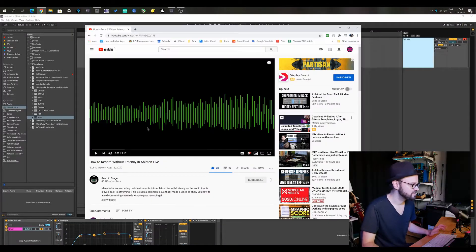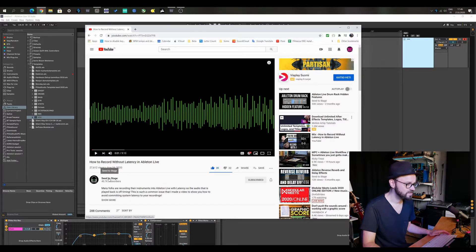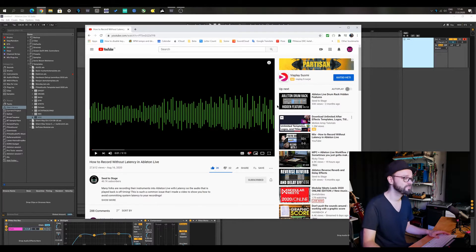This is Lars Sepp from PihkaSound. I just wanted to make a quick spontaneous video because I just saw a really good YouTube video about recording without latency in Ableton. It's by this great YouTuber called Seed2Stage — you should subscribe to him, you should watch his videos, they are great.